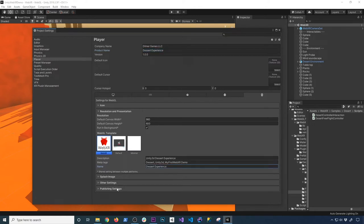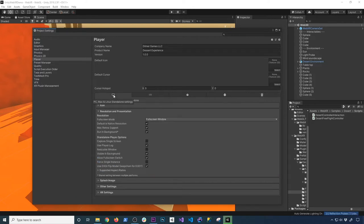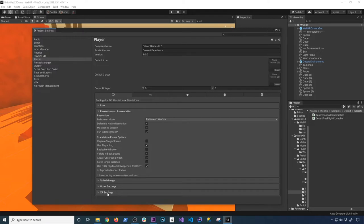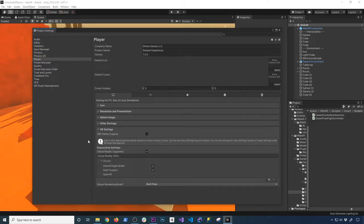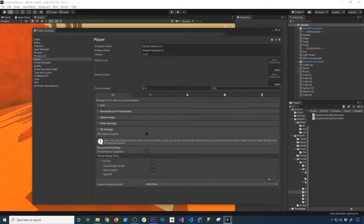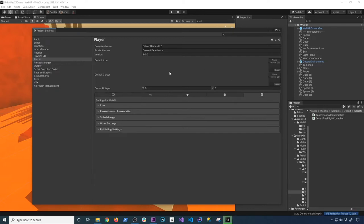And then other things that you want to make sure you have, if you're going to be able to run this on the editor, make sure you go to PC, Mac, and Linux. And I showed you that on the previous video, but I want to reiterate it because it's really important. Make sure that you have the virtual reality supported. And then the Oculus or Open VR, it's going to be the ones that you add to virtual reality SDKs.